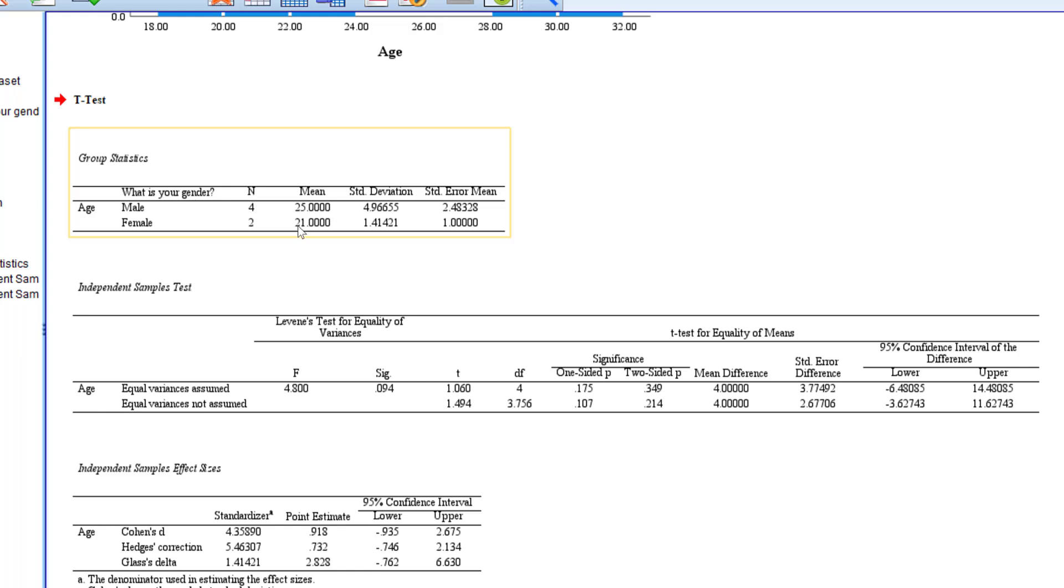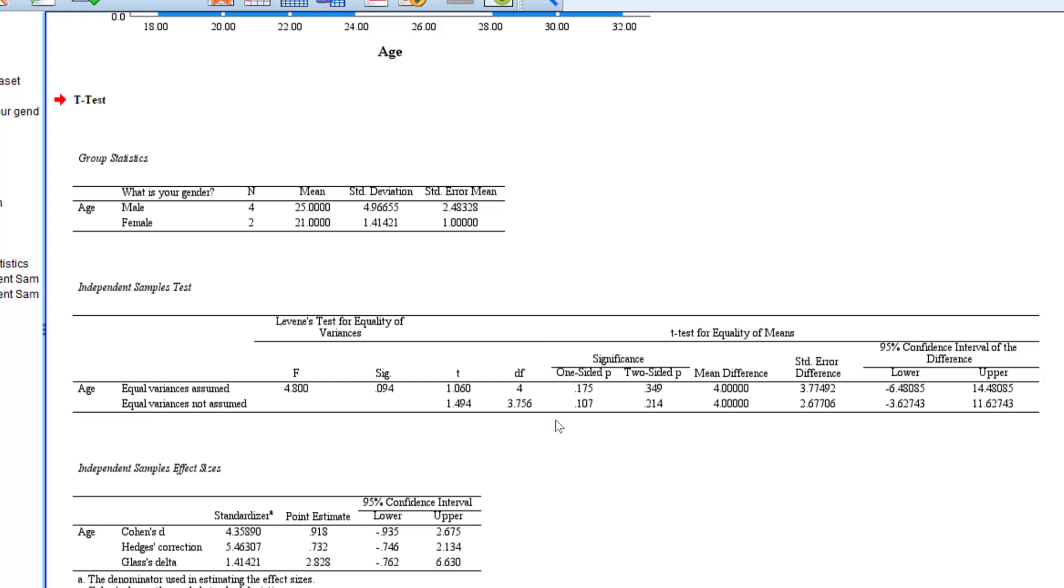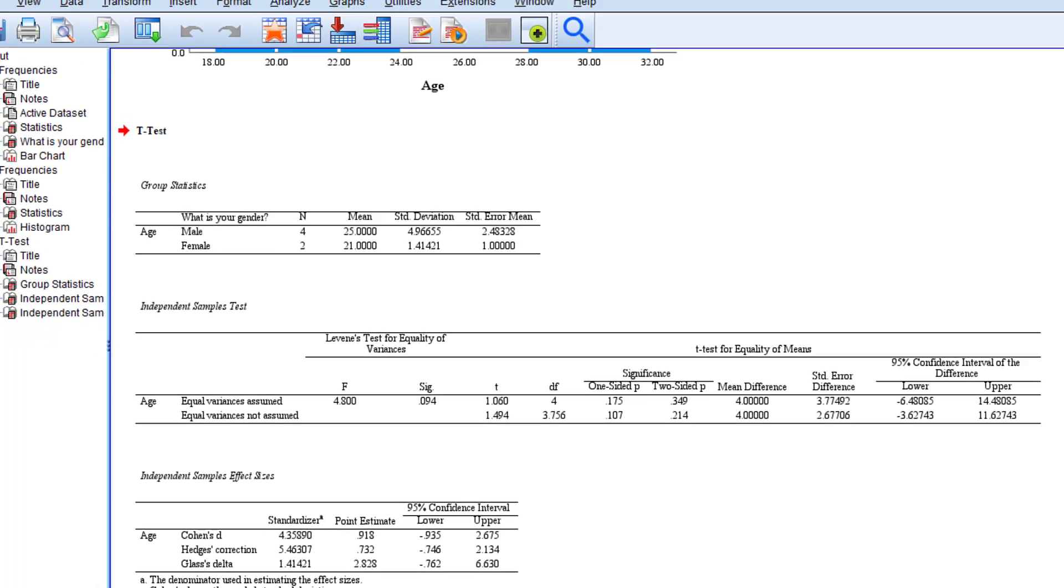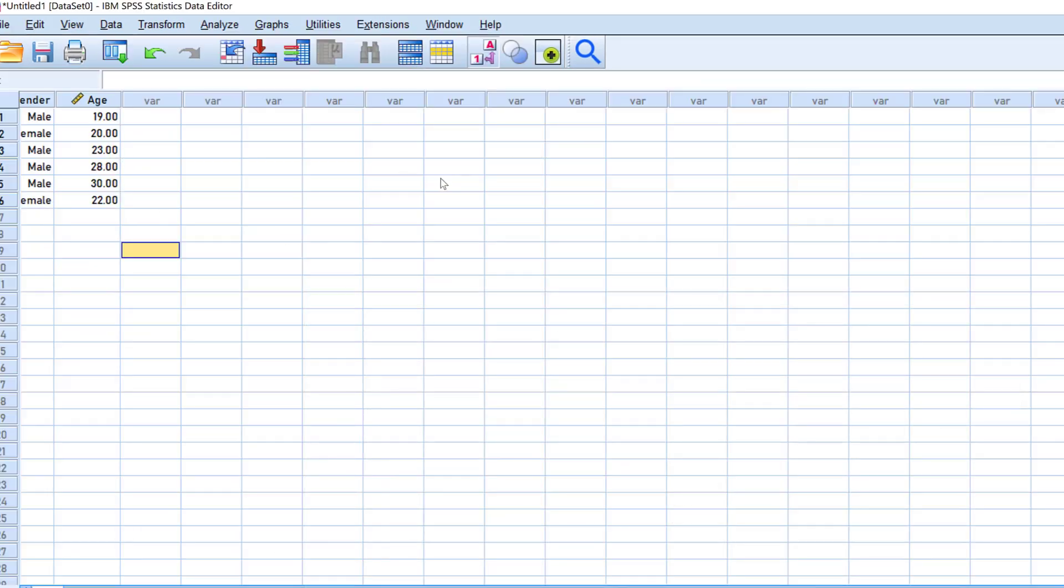This shows the difference between male and female in terms of the age. This shows that males are older than females since their mean score is higher. Whether or not there is any statistically significant difference, we can check it from here. So the p-value that is less than 0.05 shows that there is statistically significant difference between the two groups. However, here it's not less than 0.05—it's above. This means that there is no statistically significant difference.